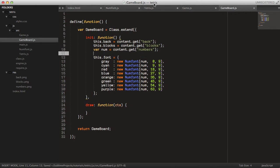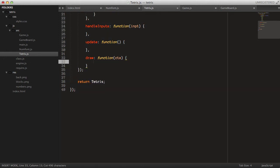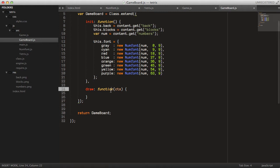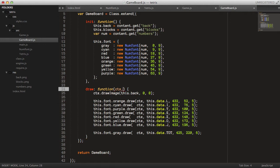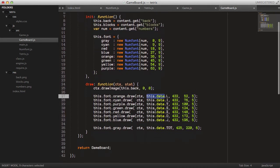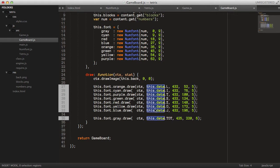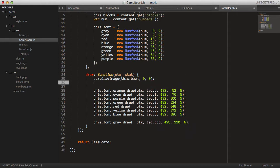That looks quite good in my opinion. Then we just take all the drawing logic and replace it with this.gameBoard.draw with the context. Going back to GameBoard, in the draw method we copy all of this, and it will also take a stat object. We can change this.data to just call it tet and change it to lowercase.